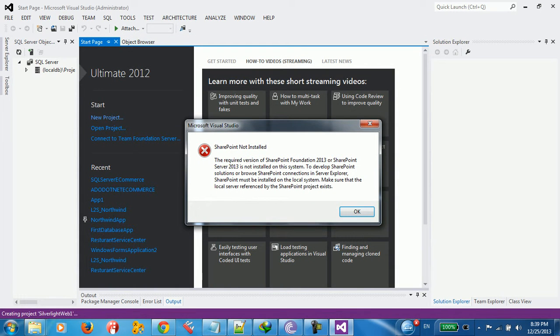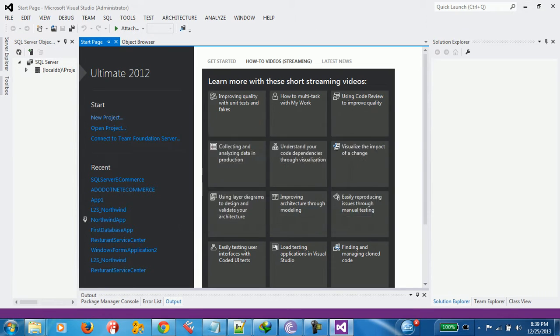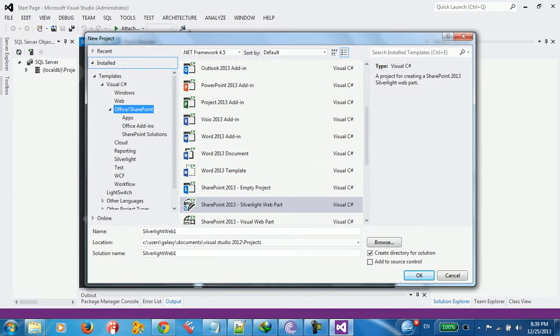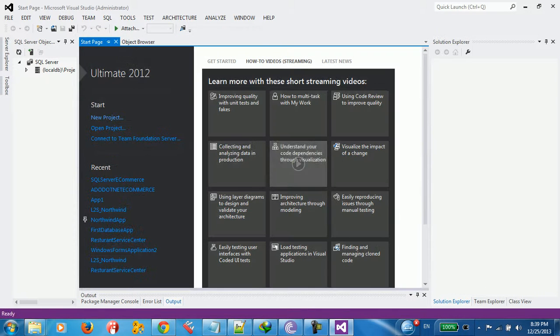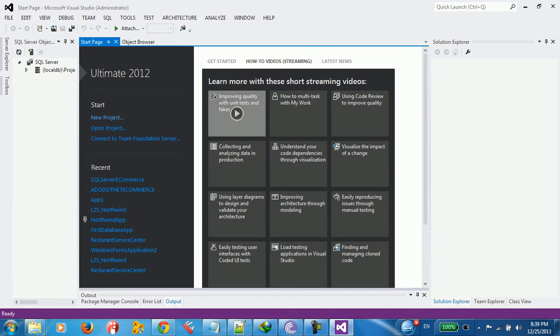We got this error because we don't have Microsoft SharePoint Foundation server installed in our machine. So, we need to install this in the second part. Right now, we're ready from Visual Studio side, from installation side, and as a tool, development tools, we're ready.